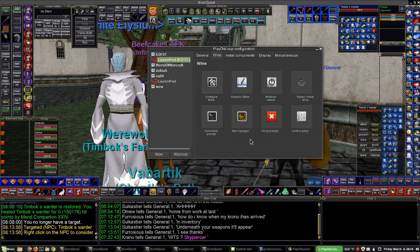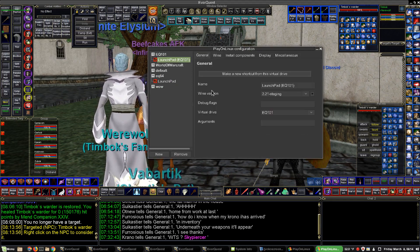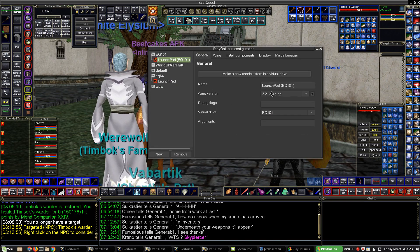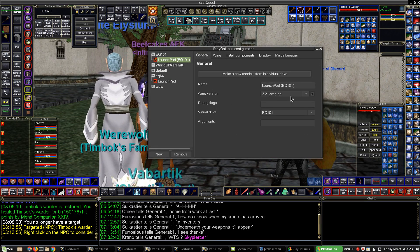The version of Wine I use is 2.21. It runs the best.